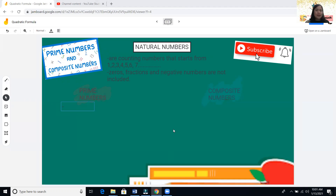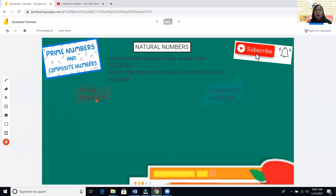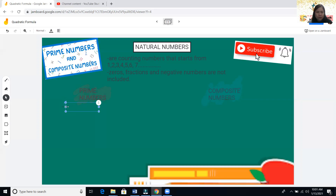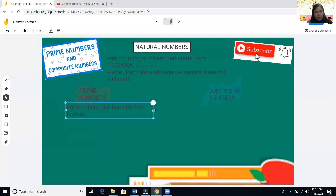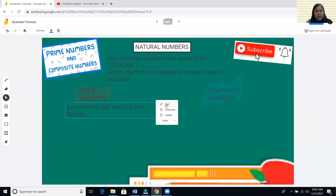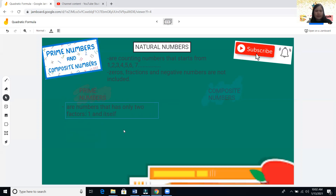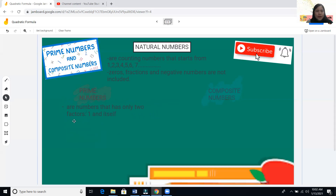Natural numbers can be classified into two kinds: prime numbers and composite numbers. Prime numbers are numbers that have only two factors, and those factors are one and itself.